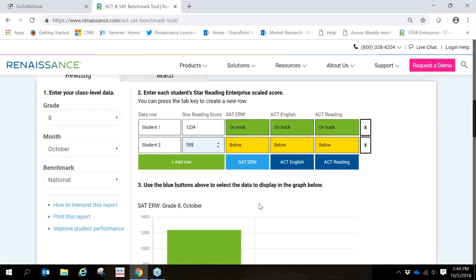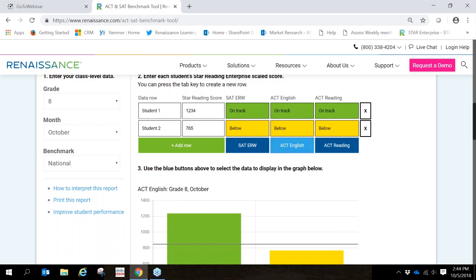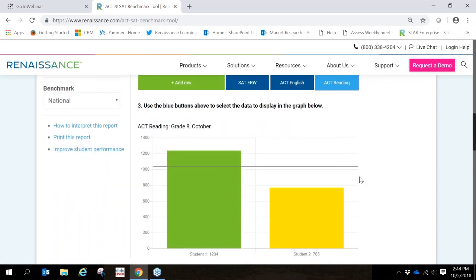You can see, too, that we can view that data in a graph form simply by clicking on the blue buttons right below the graph. You can see that the benchmarks change but the scores do not. So we can clearly see how students, a group of students, are performing based on those benchmark expectations.